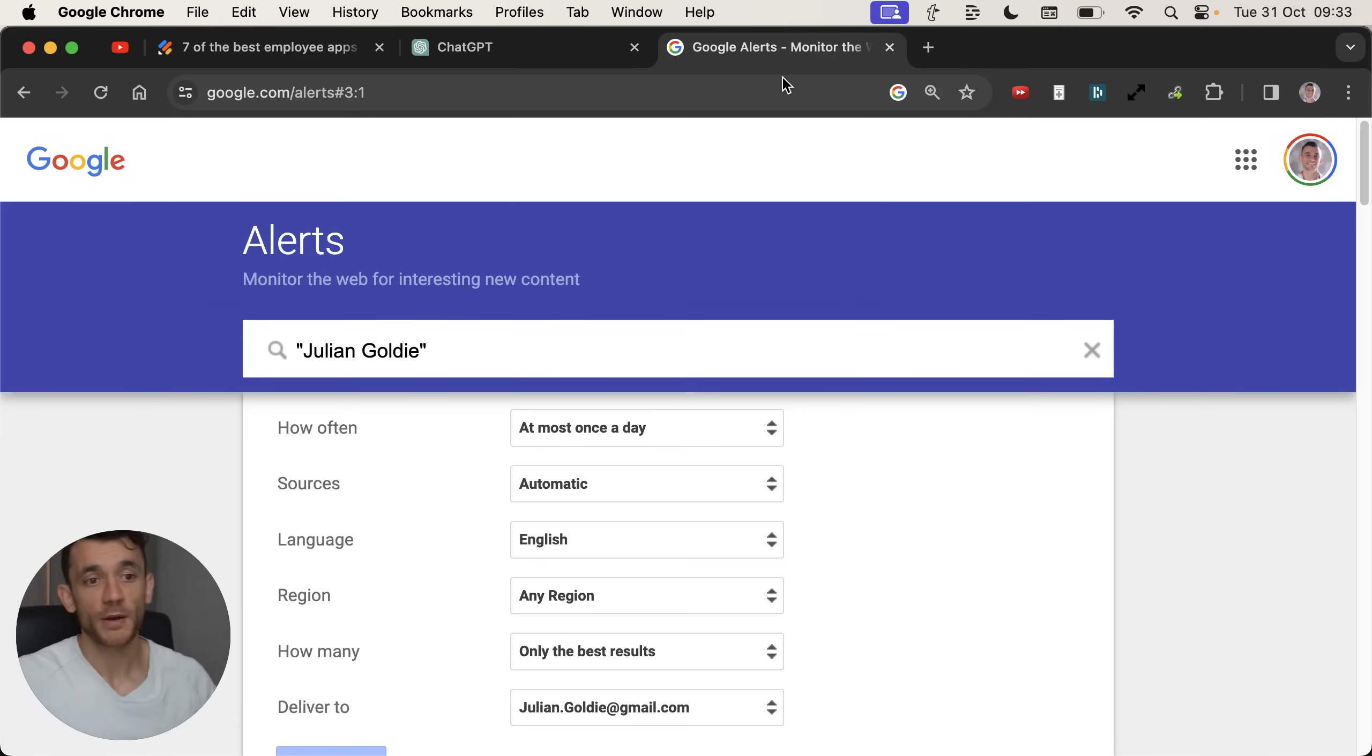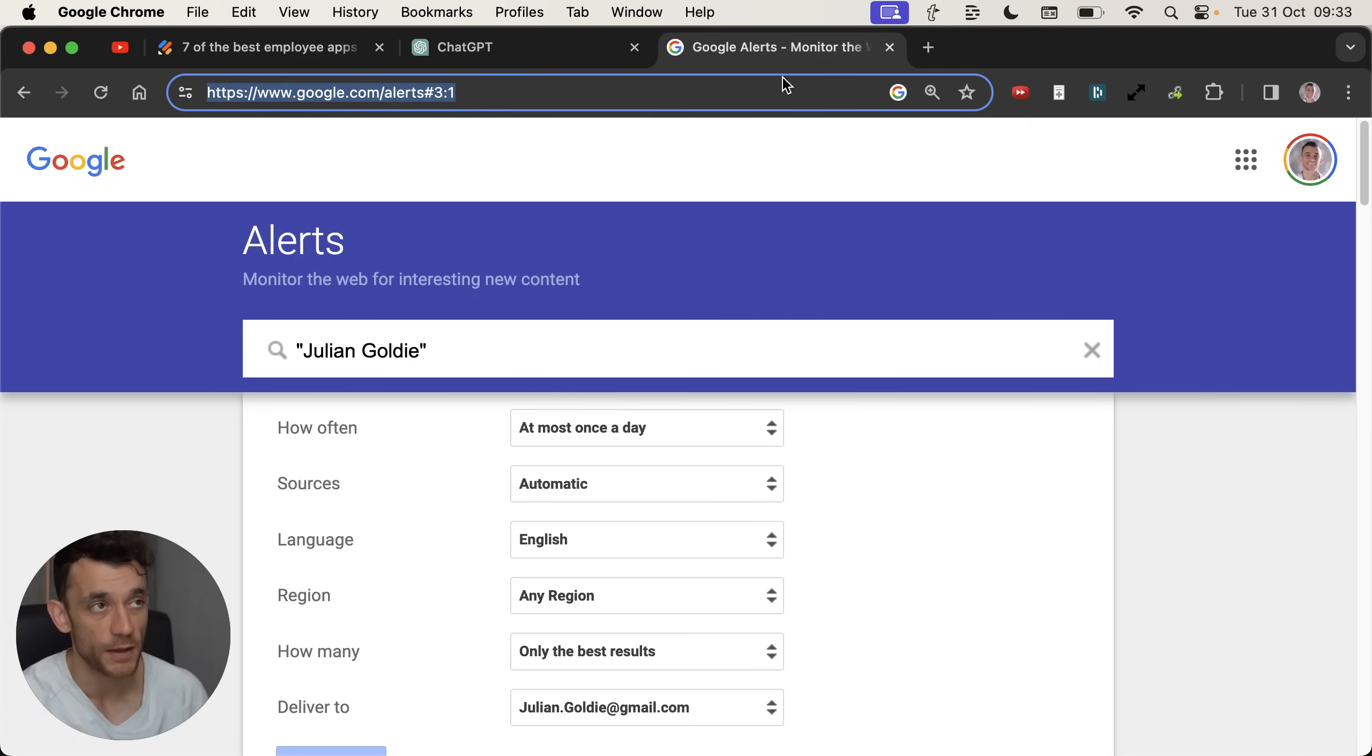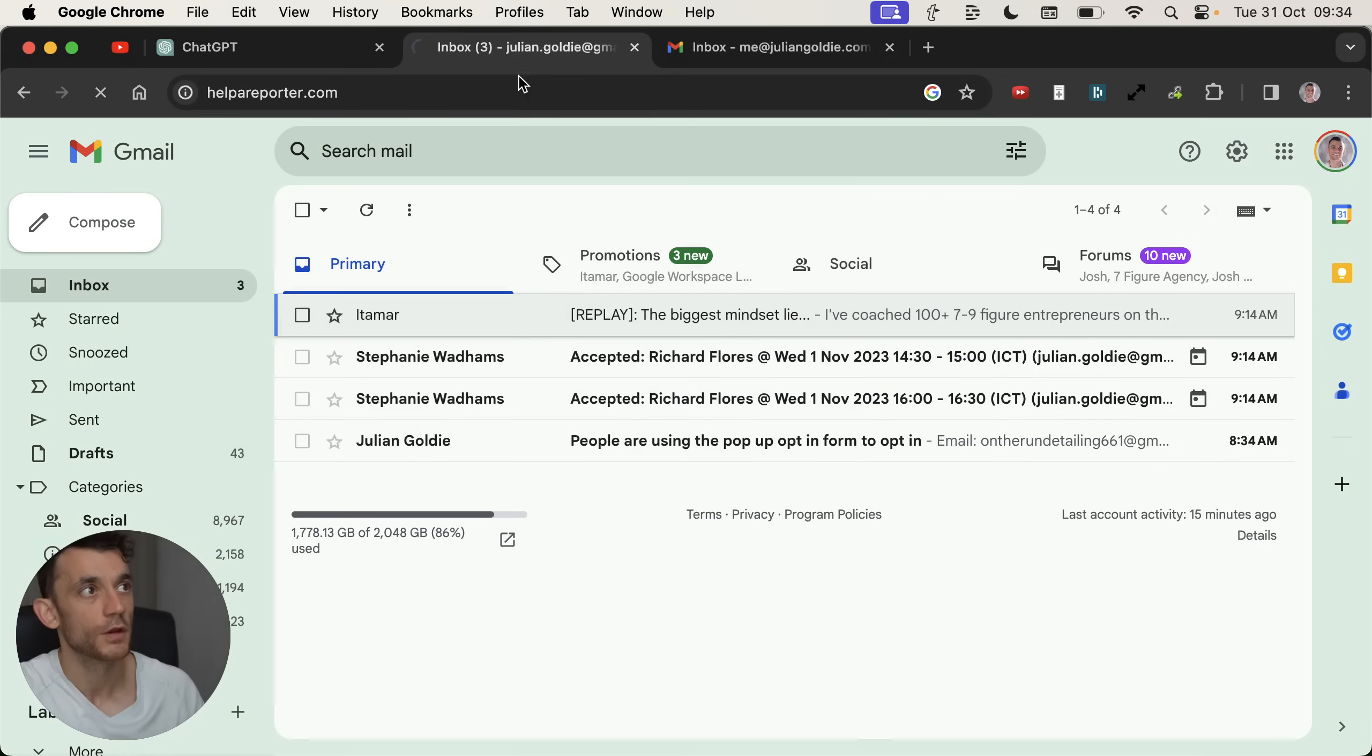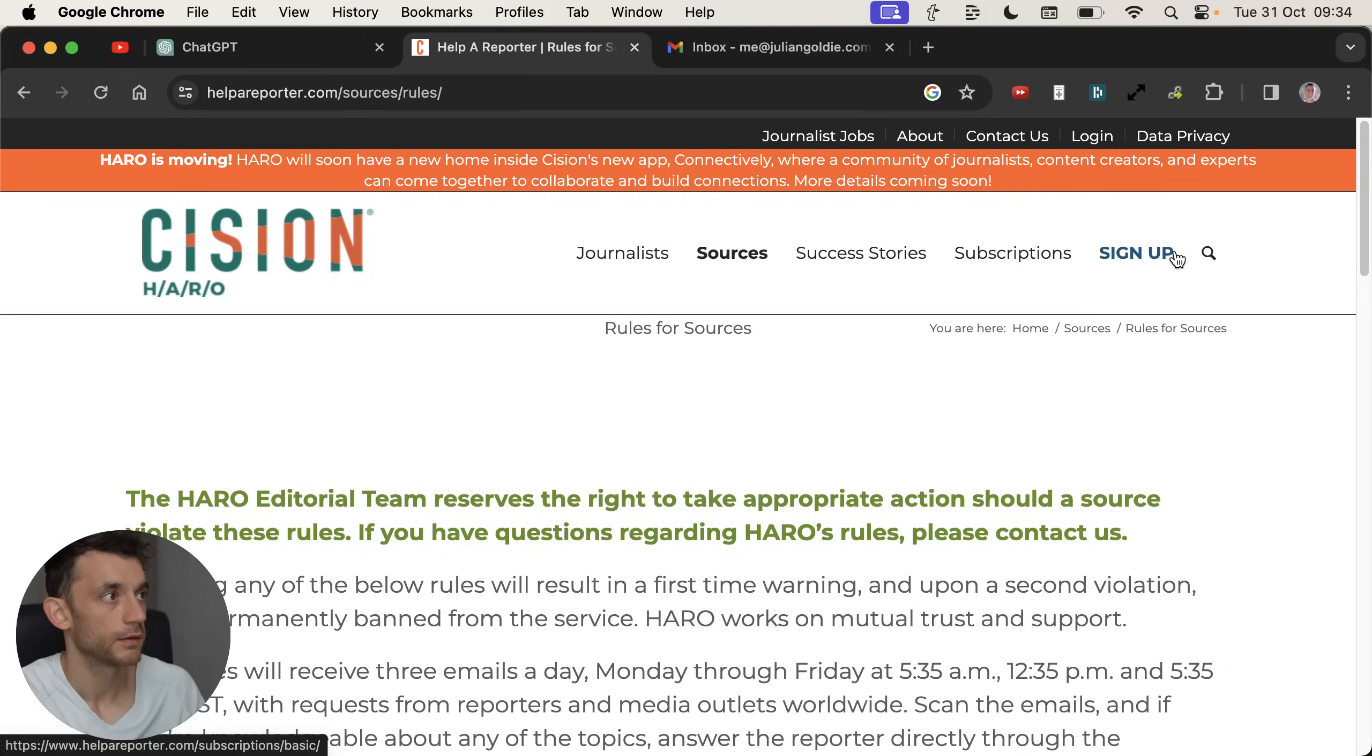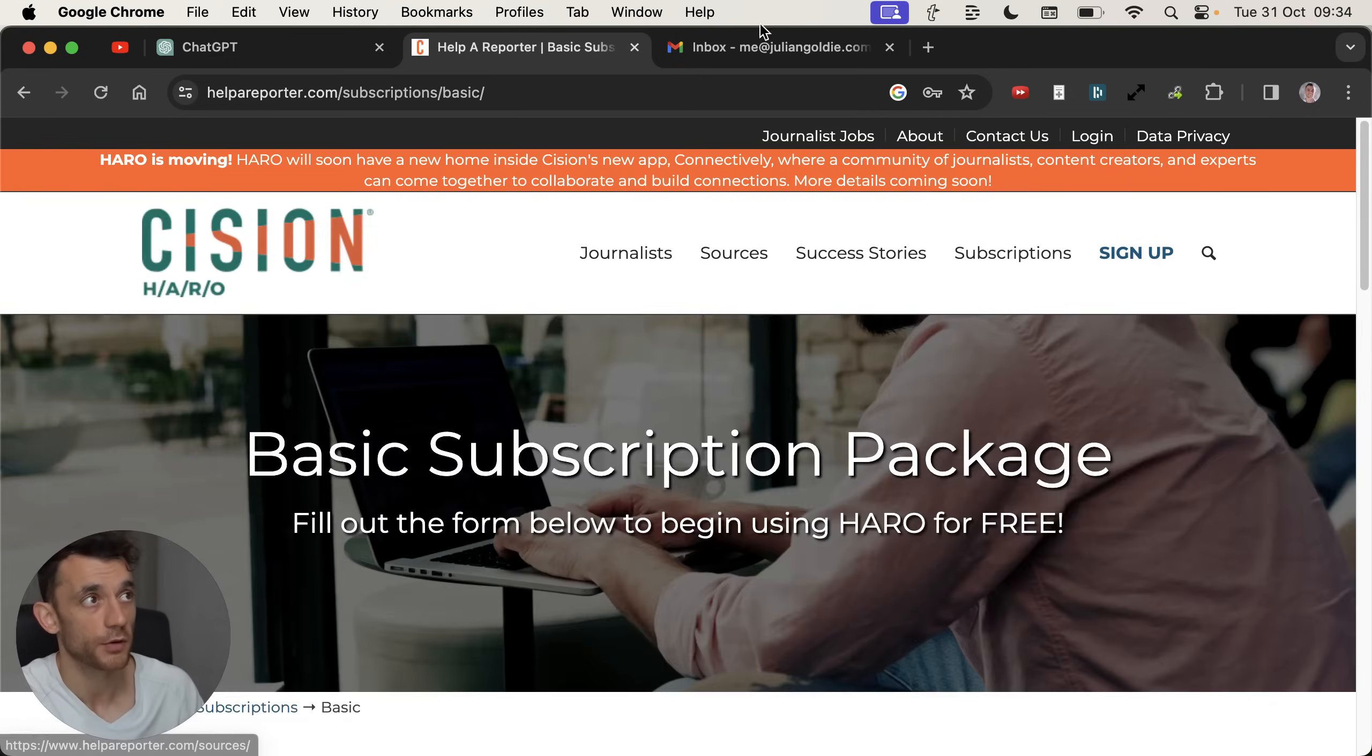You go to google.com forward slash alerts. You type in whatever mention of you you want to get and then you can choose like how often, what language, how many, et cetera. So that's another really easy way to monitor which backlinks you come in. So let's talk about how to actually send these responses. And this is just one of the strategies I'm going to show you today. There's a bunch of other ways to automate and get passive backlinks for free to your website. This is just one of them. And I'm going to teach you them for free today using ChatGPT.